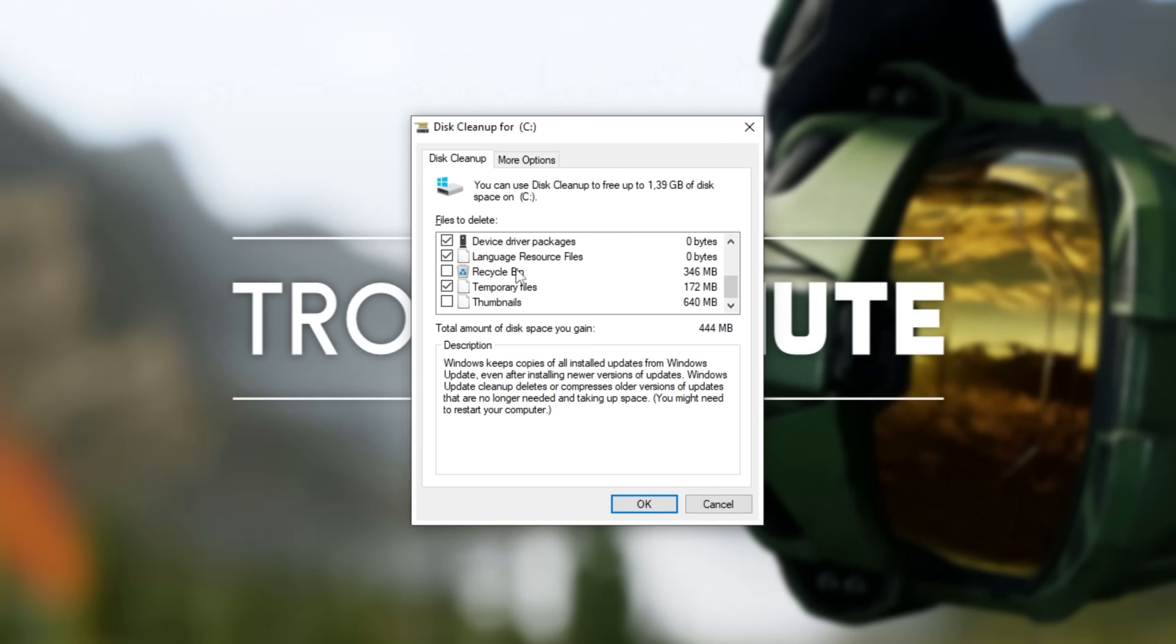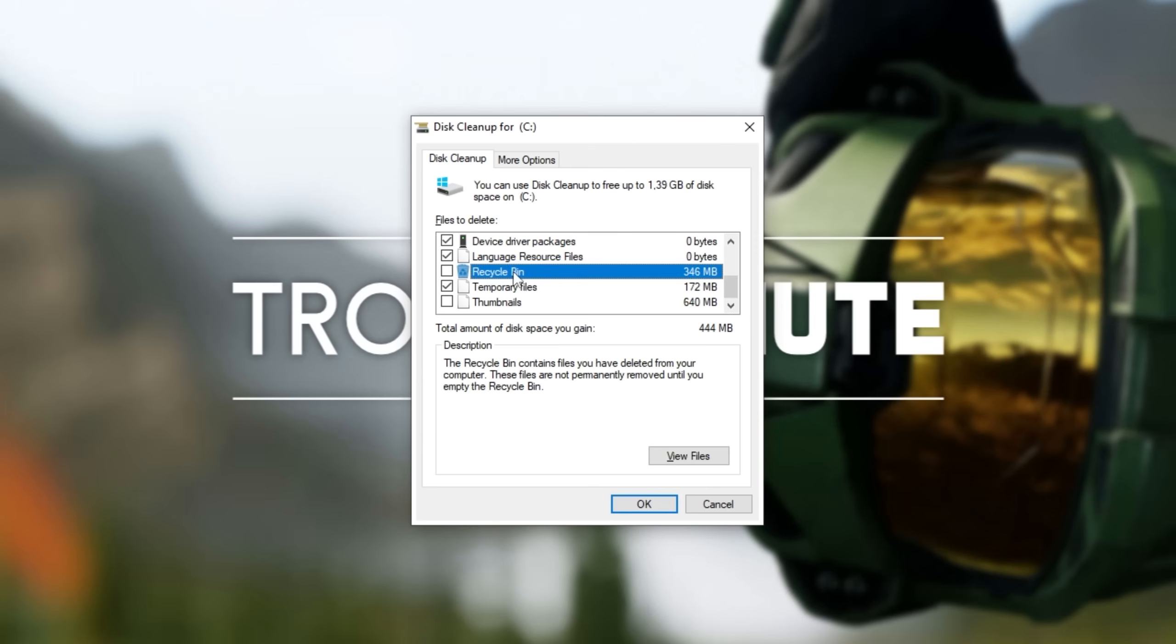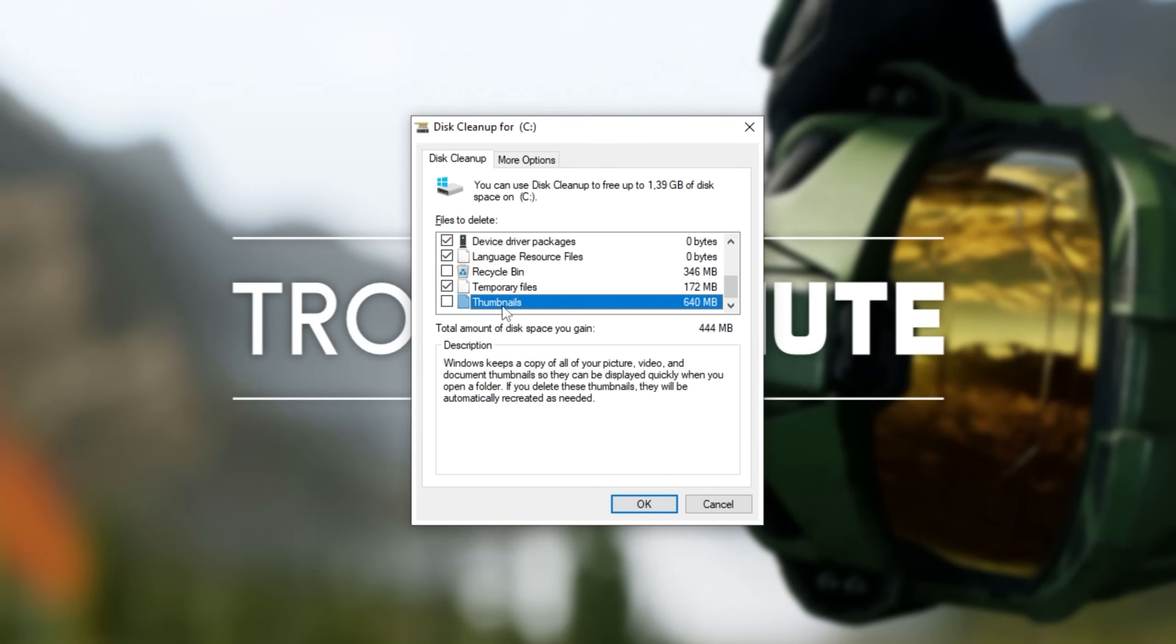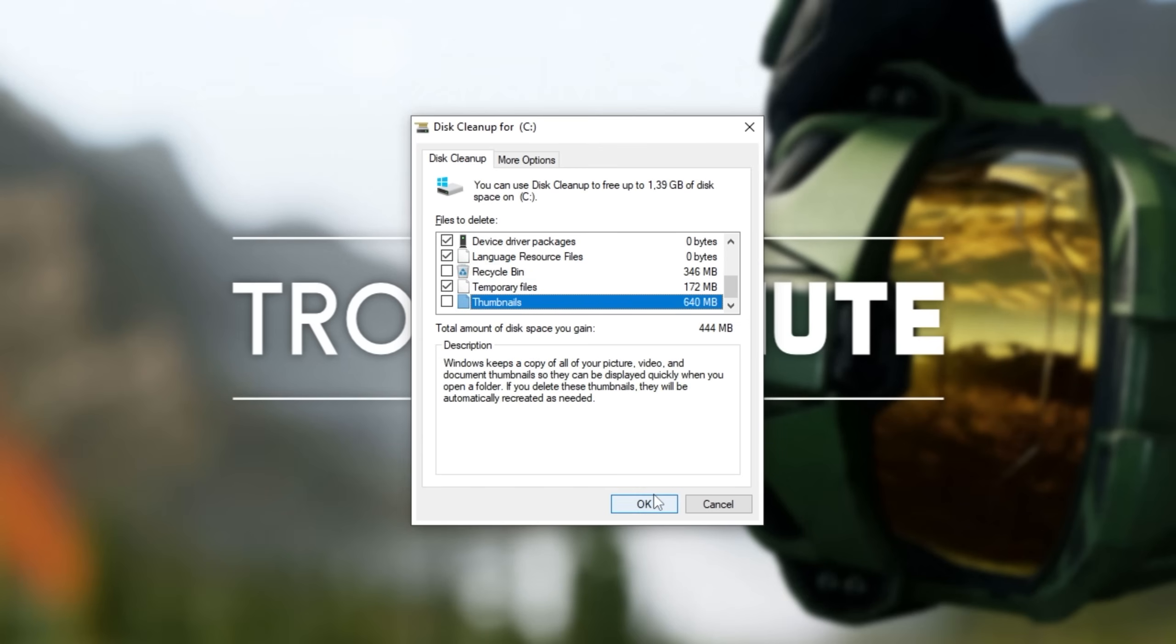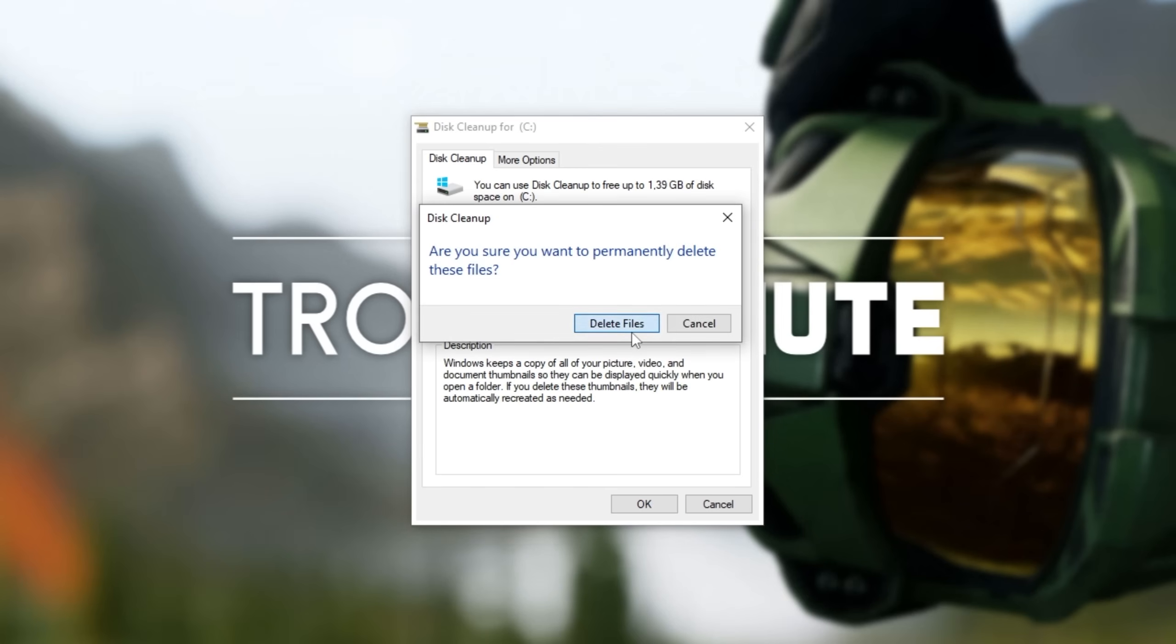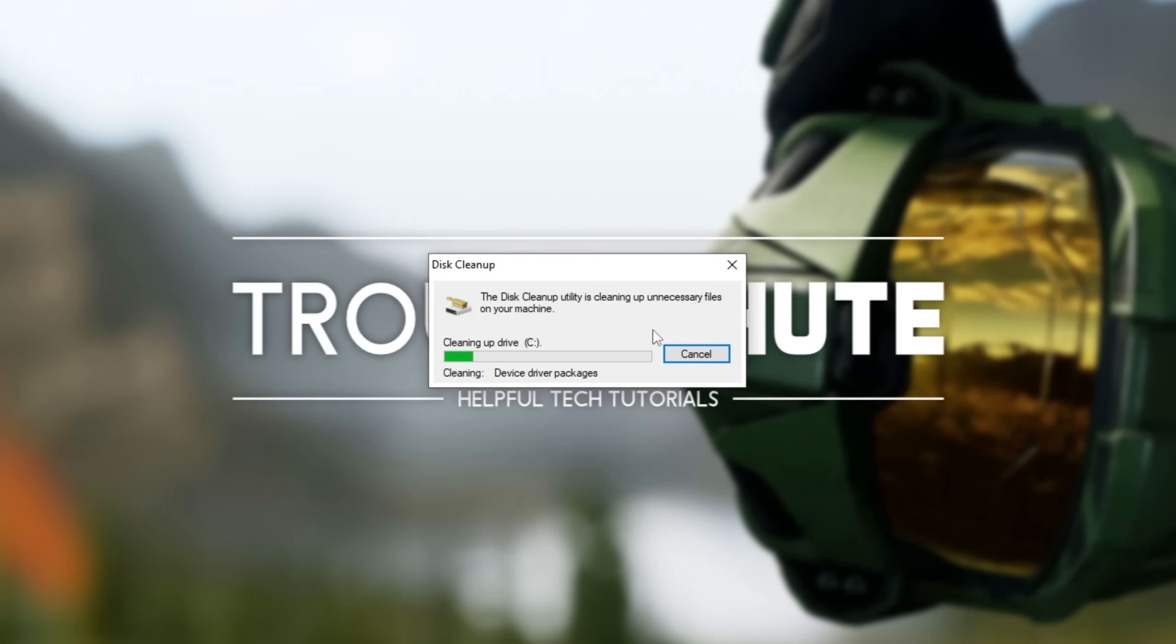I usually keep Recycle Bin unchecked as I go through this later by myself, and the thumbnails down here, I have a ton of images, so I'd prefer the thumbnails not to regenerate every time I open the folder. So with all of these ticked except for these two, I'll go ahead and click OK to clean out a huge number of temporary files on our computer and clean up a ton of space.